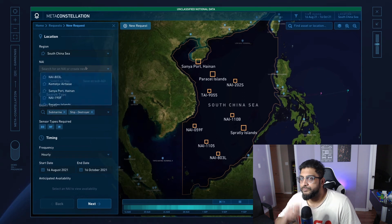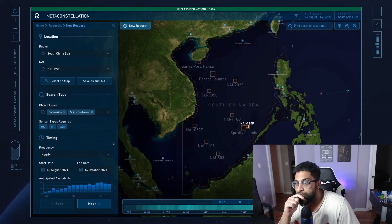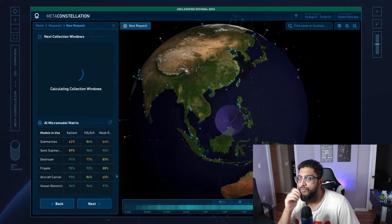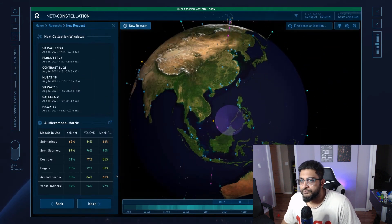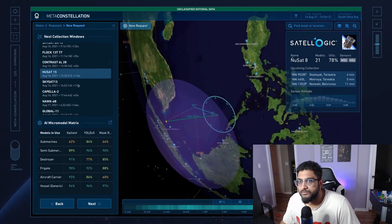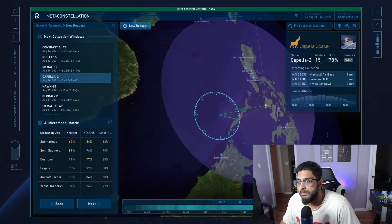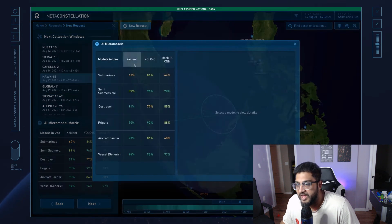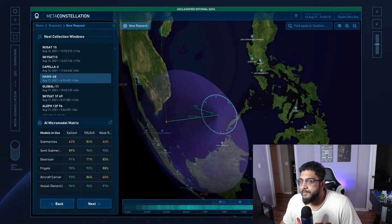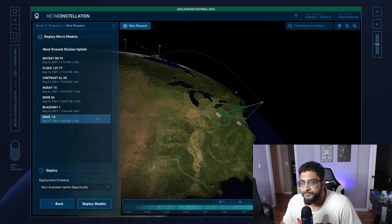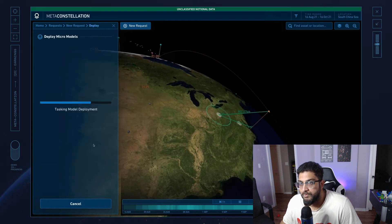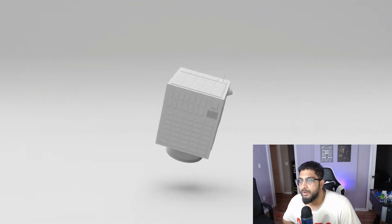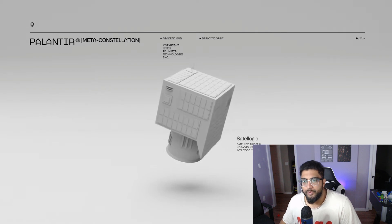In response to allied monitoring requests, Meta Constellation dynamically determines which orbiting sensors are available. Integrated through Palantir, the constellations then collaboratively schedule coverage over each port. Meanwhile, Apollo for edge AI assigns tailored AI micro models to each satellite, running on board the satellite. The models will automatically find submarines and stream those insights directly to users. With the mission planned, Apollo automatically reconfigures each of the satellites, pushing the right micro models into orbit.